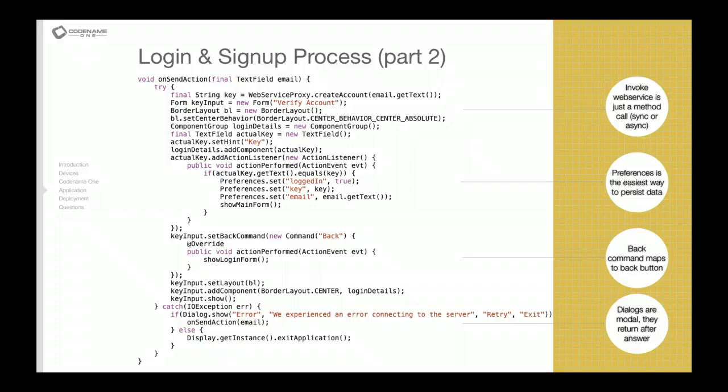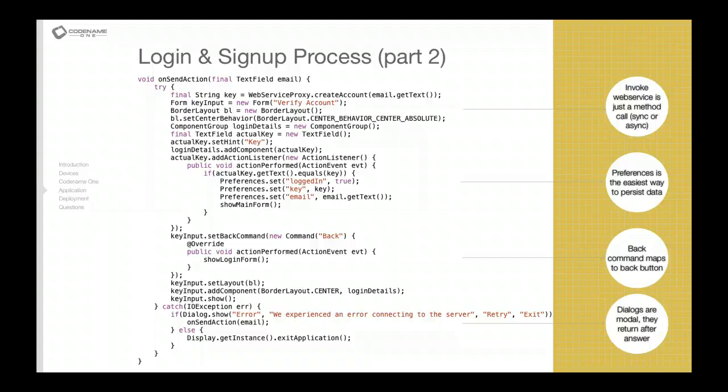We set the back command, which in iOS fits in the top left corner, but in other devices it will be mapped to the back button, the physical back button.